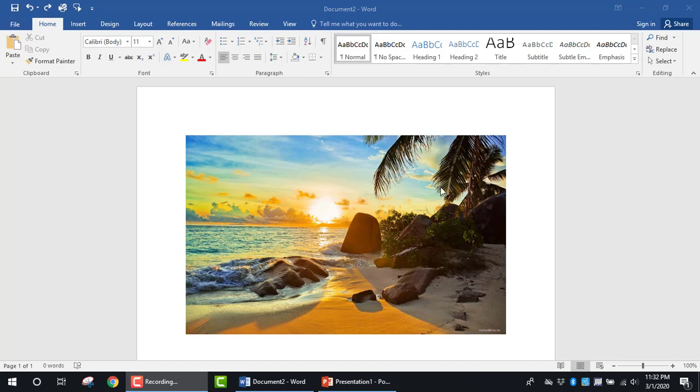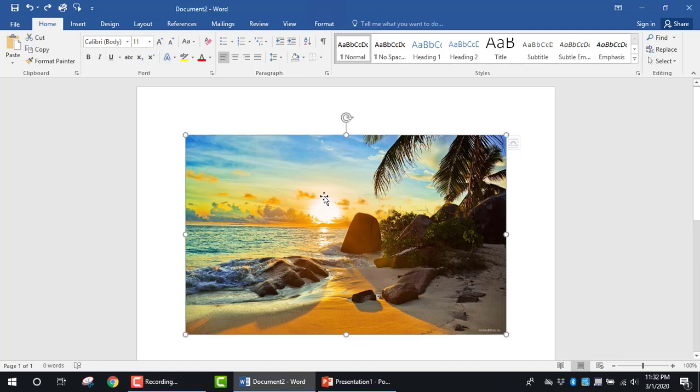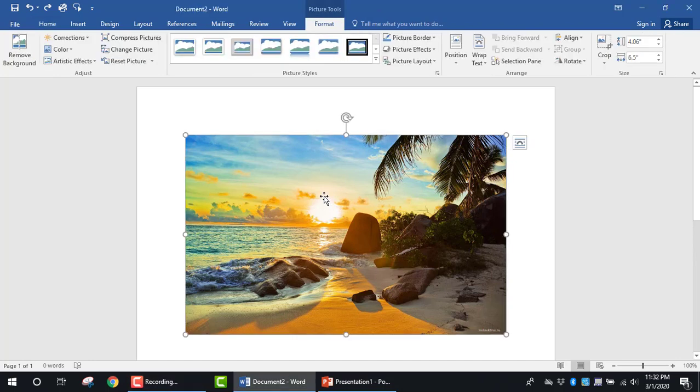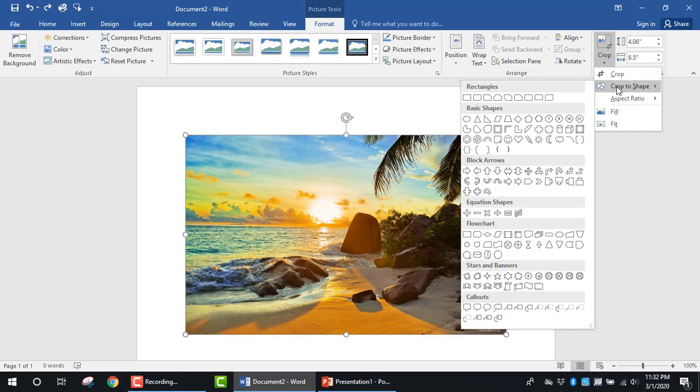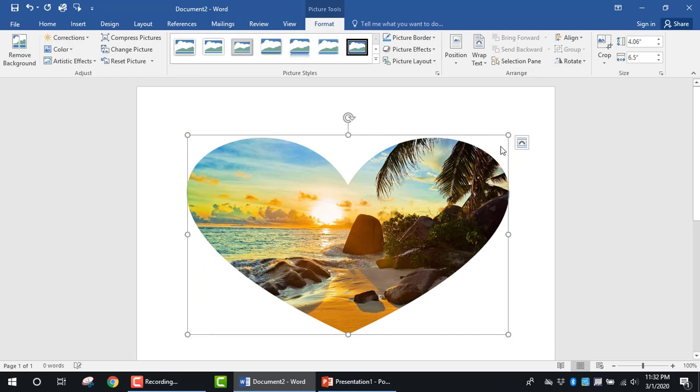We'll do this from scratch by first double-clicking on the picture to get the Format contextual tab. Next, in the Size group, click the dropdown arrow under Crop and select Crop to Shape. In this case, I'm selecting the heart.